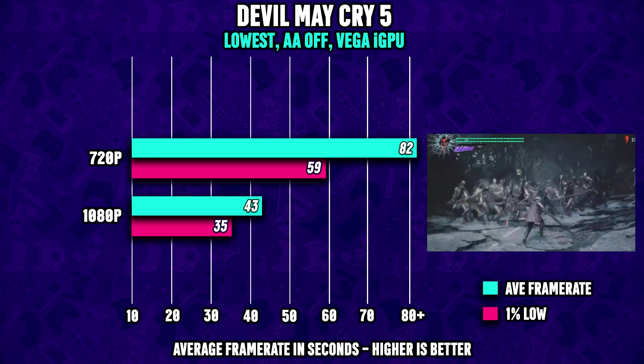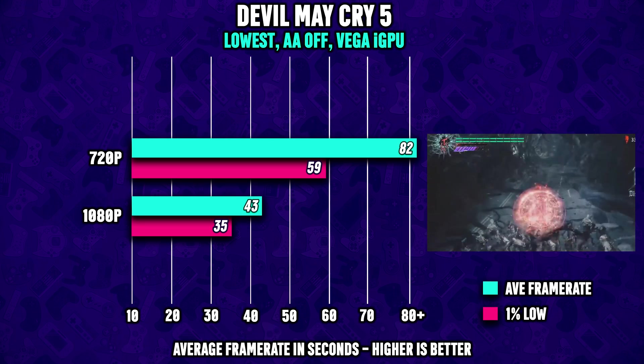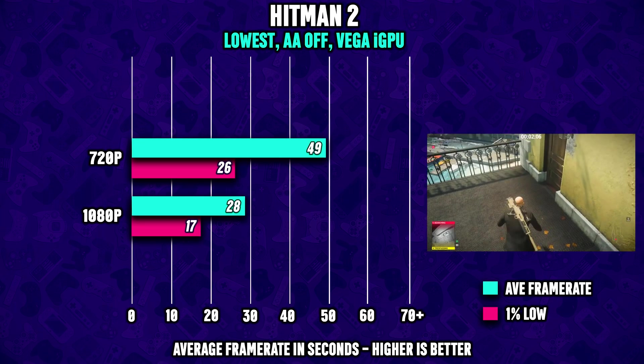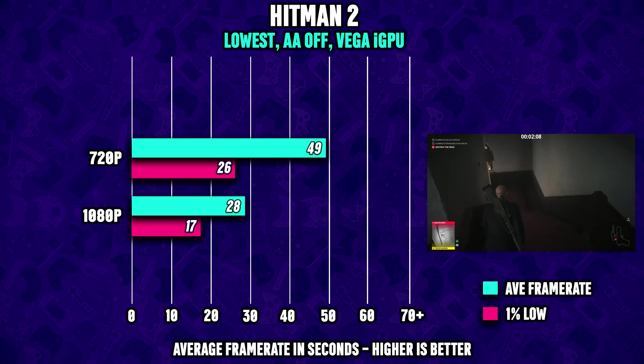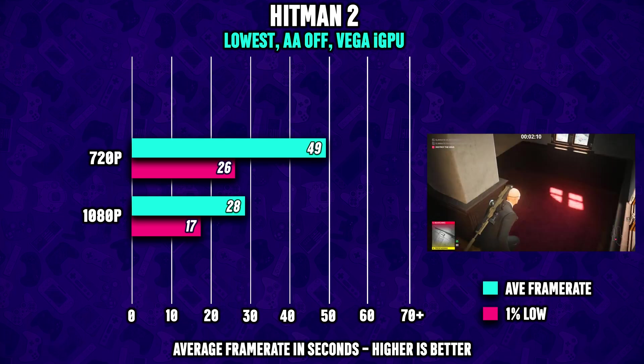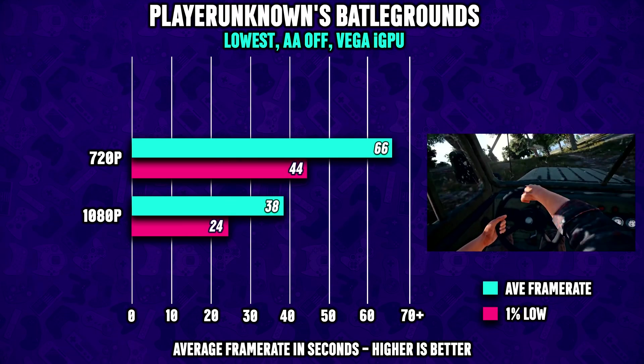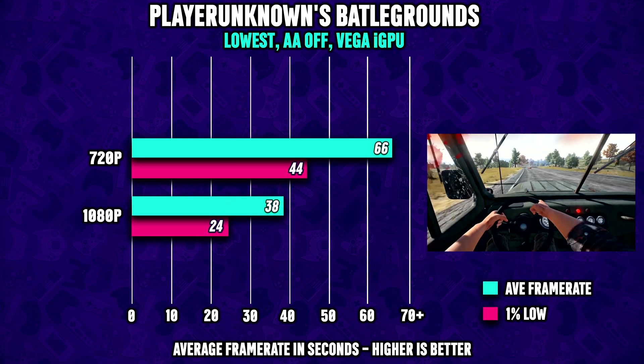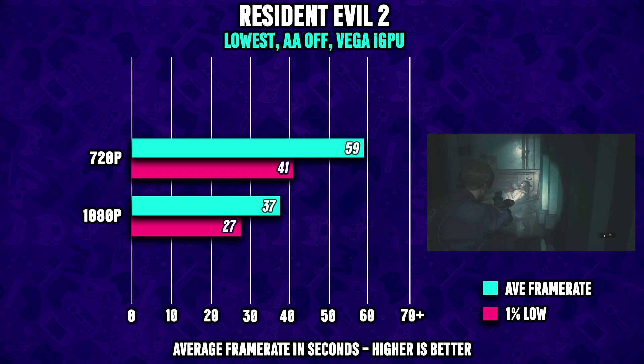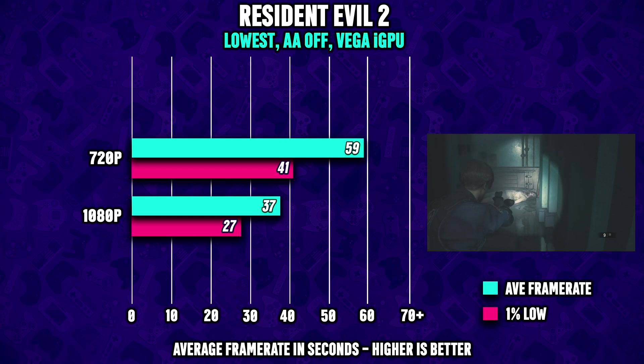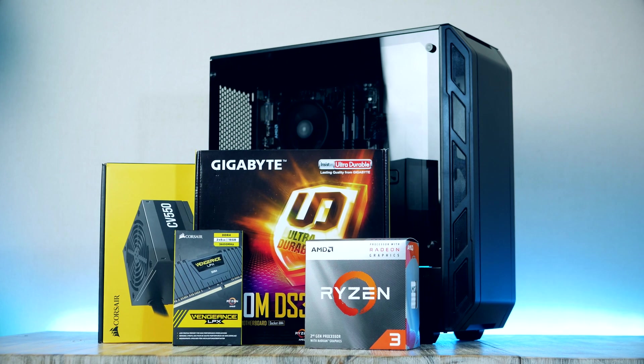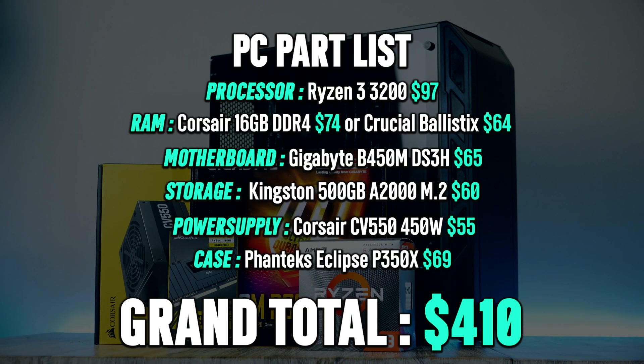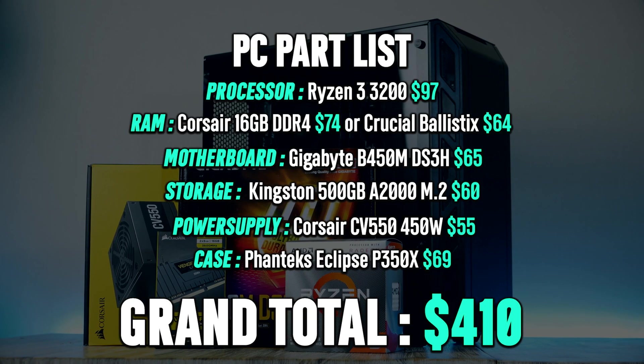Going back to stock settings, in Devil May Cry 5 we're averaging over 80 FPS at 720p and 43 FPS at 1080p. Hitman 2 is another game that runs quite good on our system with almost 50 FPS at 720p. PUBG also runs great at 720p and even Resident Evil 2 can be played on our system at this resolution.